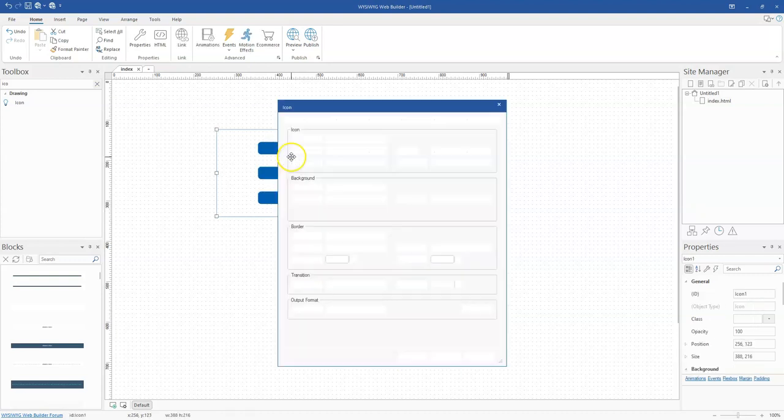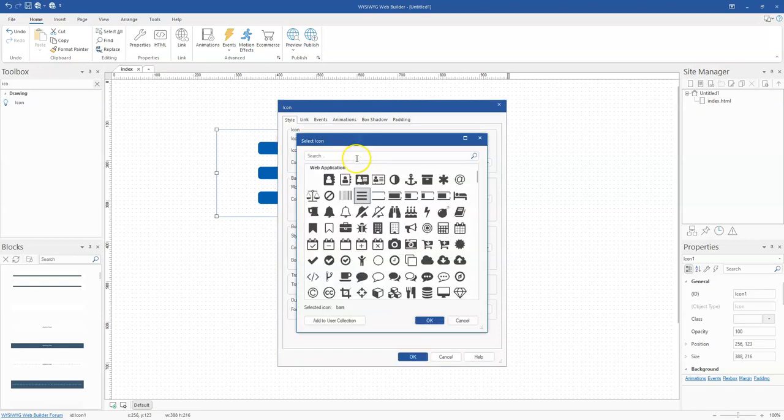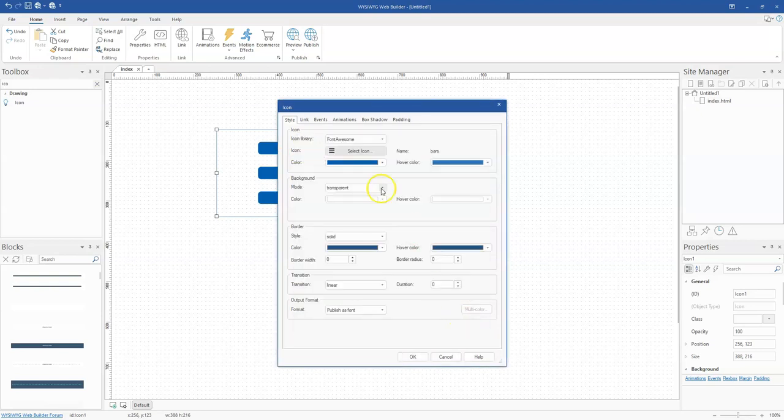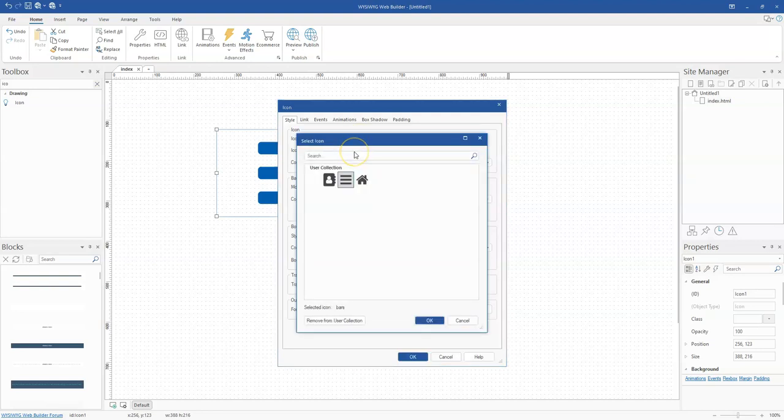When I come back to select icons and navigate to User Collection, you'll notice I now have access to the icons I added to my collection.